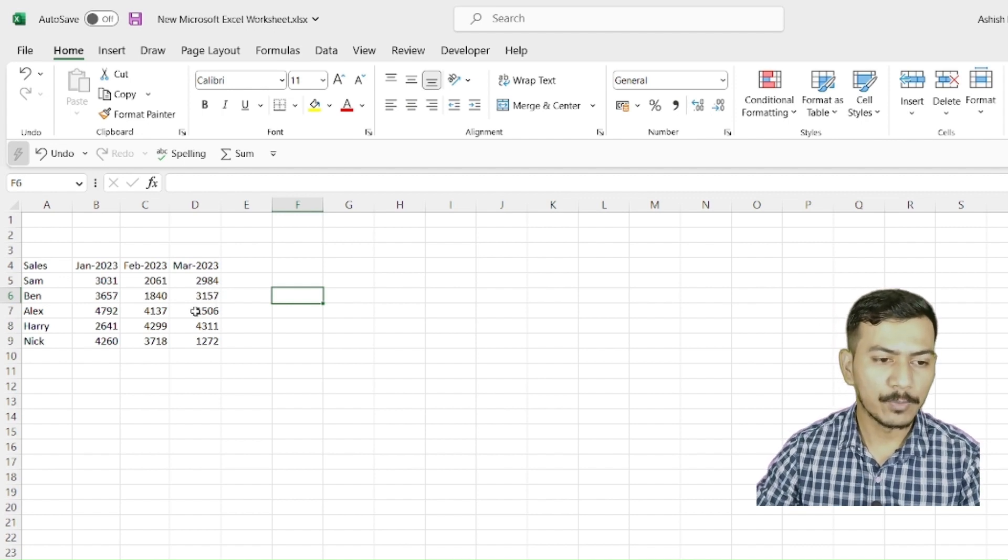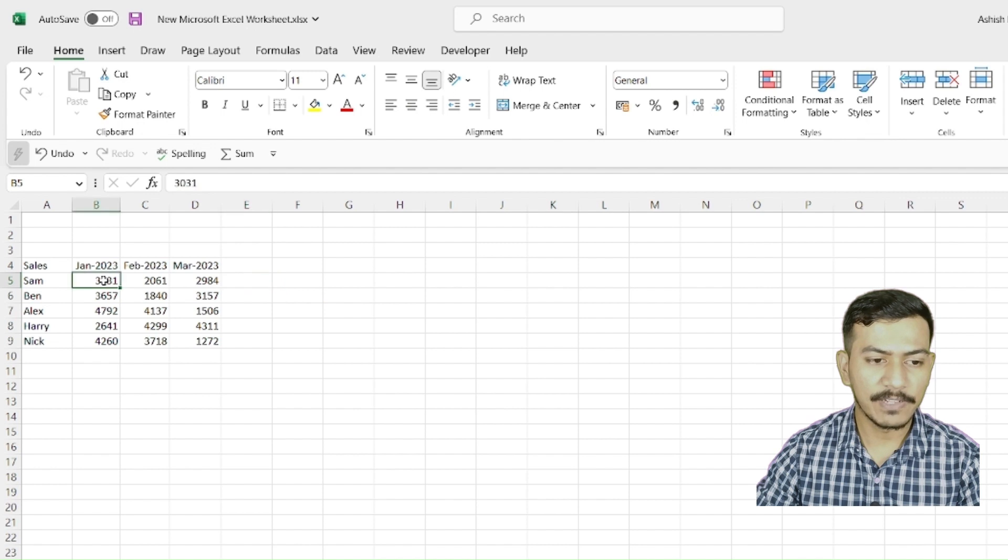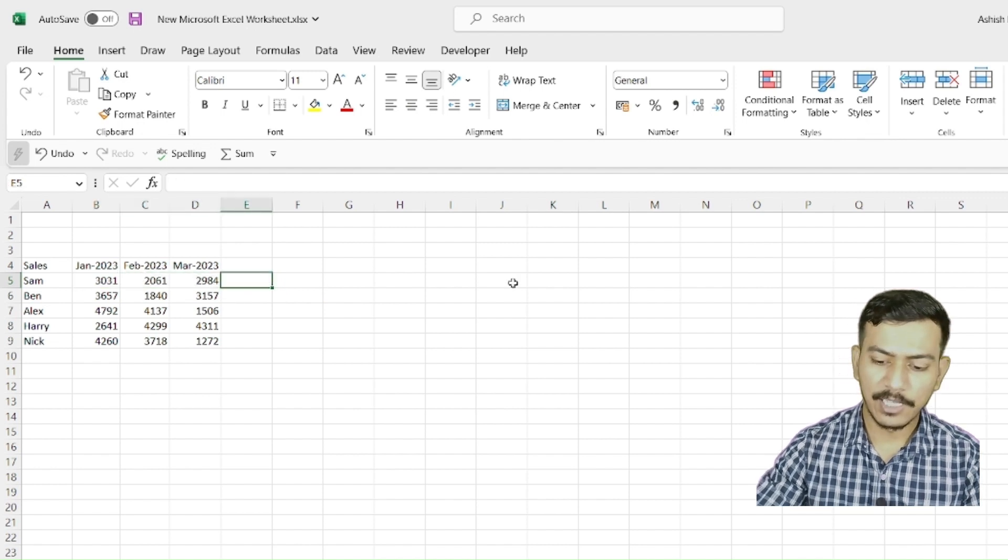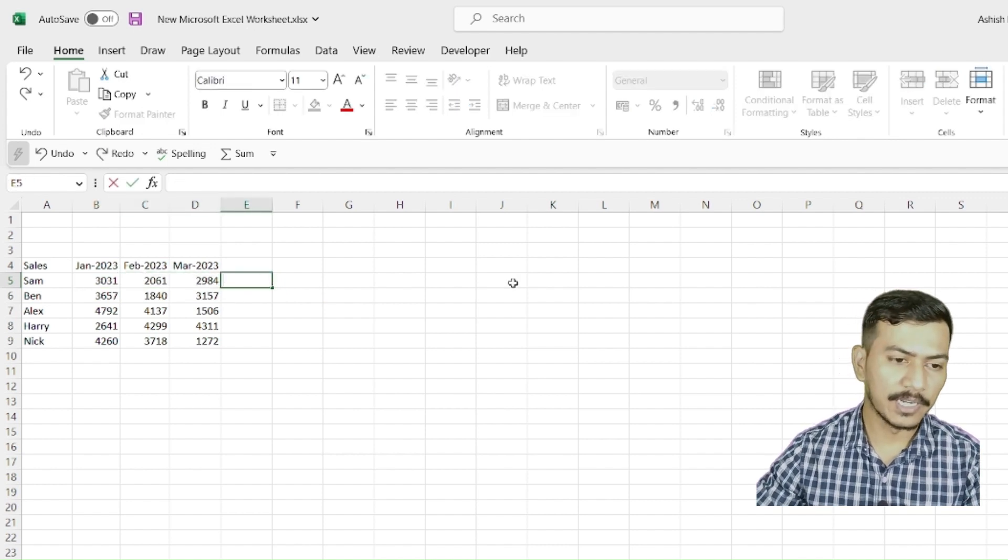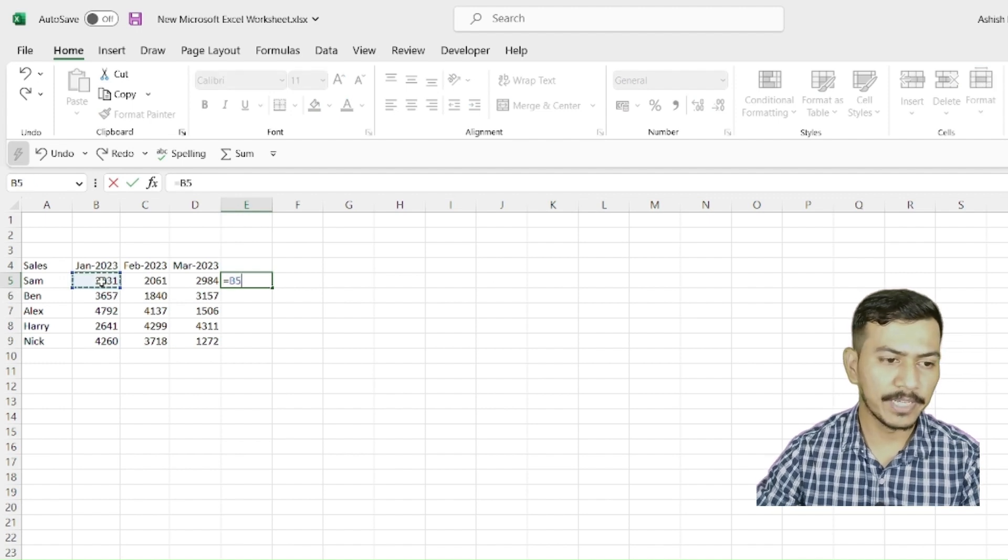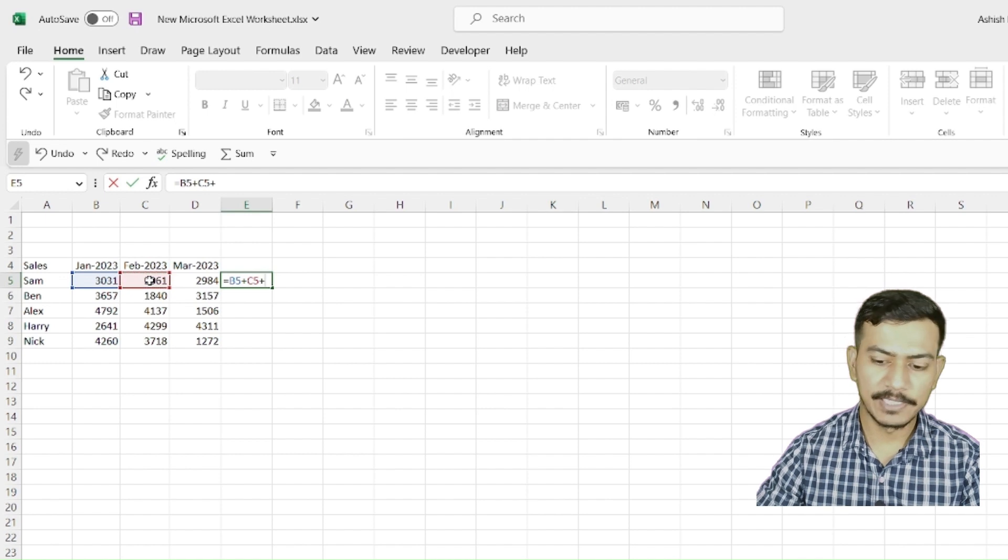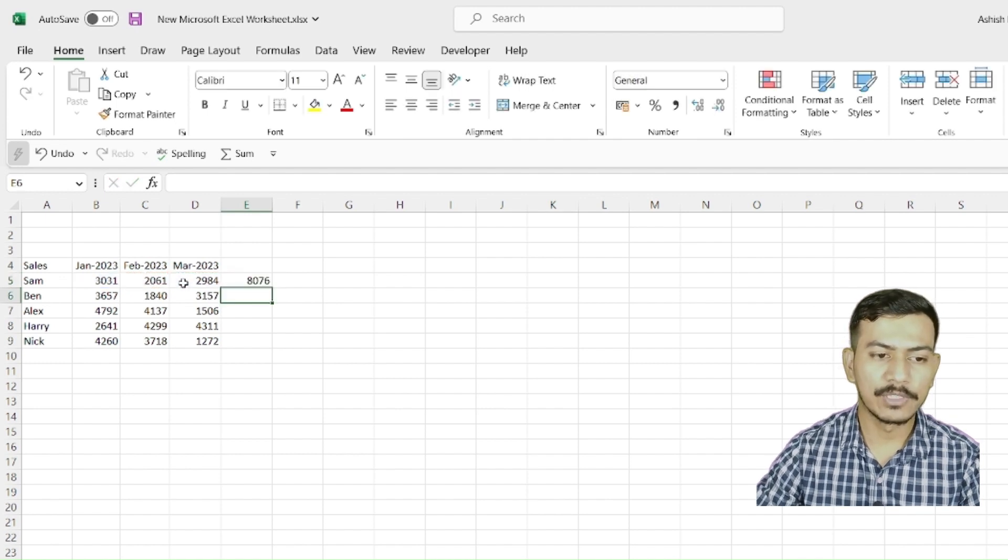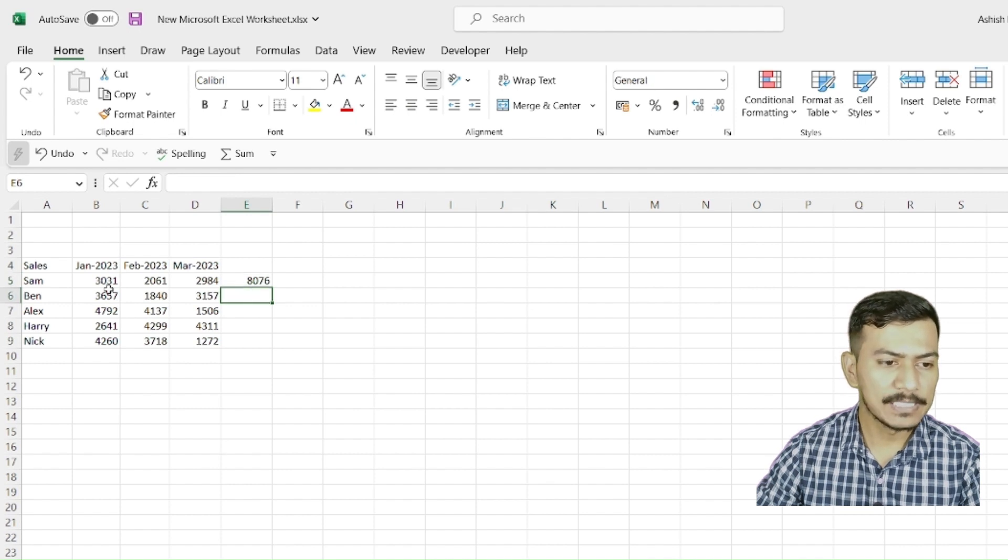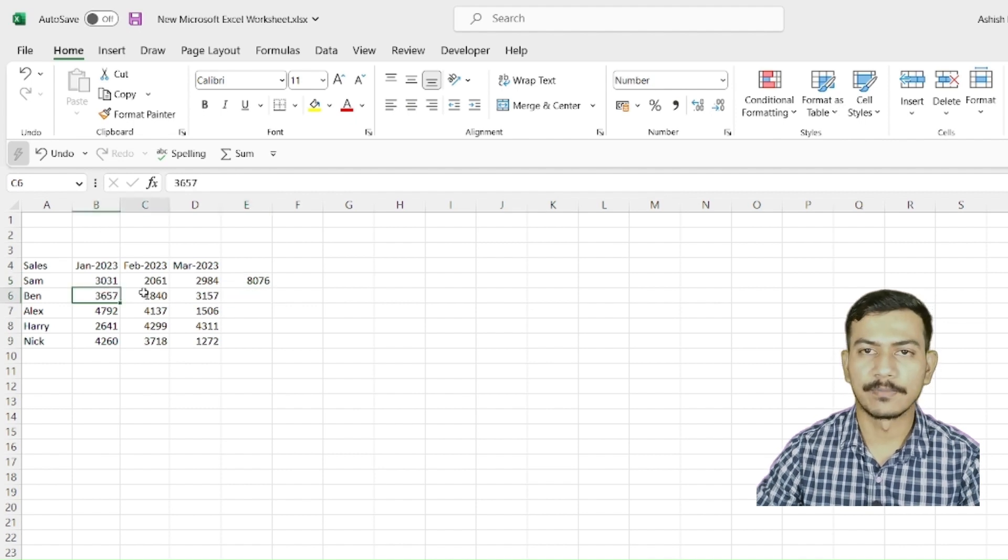Suppose if I want to sum these cells values, what I will do is, like we learned in the first lecture, we will sum this B5 plus C5 plus D5. Now we got the sum. What if I want to sum here also, these cells are B6, C6 and D6.